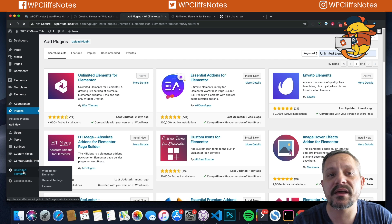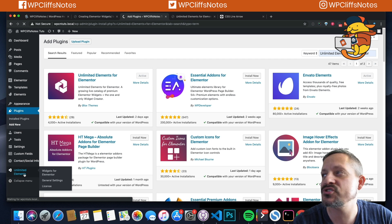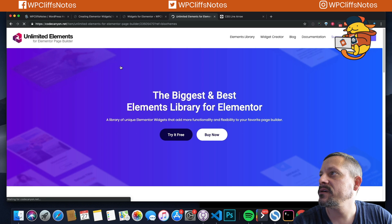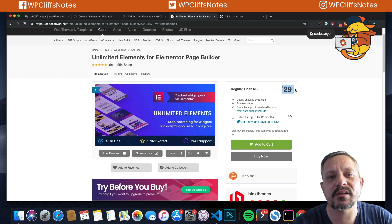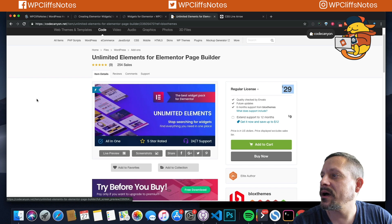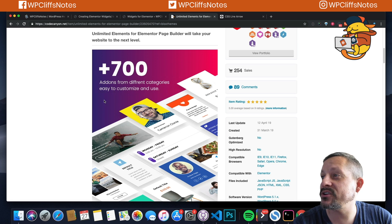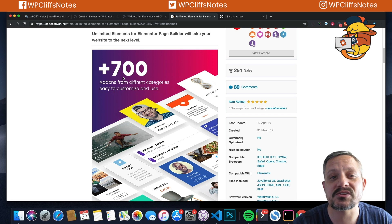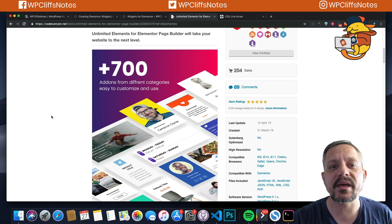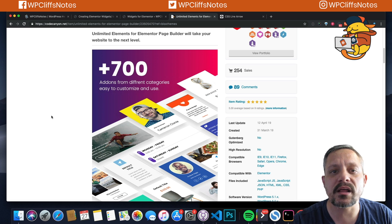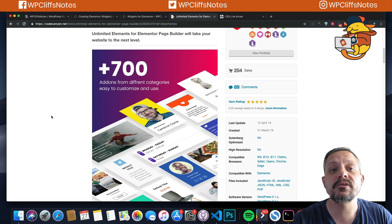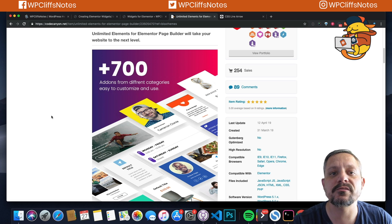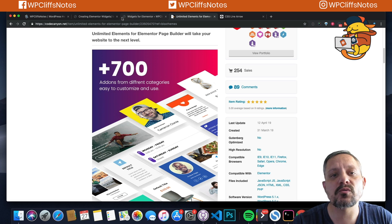They have a free version and a paid version. The paid version is pretty minimal cost. I mean, over 700 plus elements that you can just pre-install. But you don't need the paid version to create your own element. They give you everything you need in the free version to create your own element from scratch. So that's what we're going to do in this video.